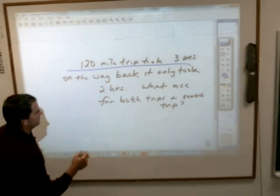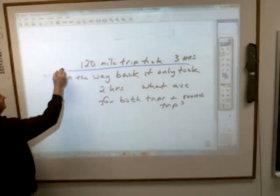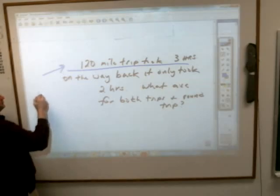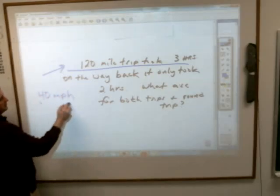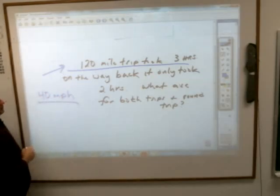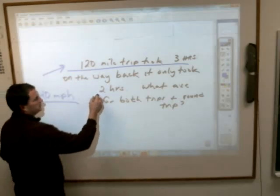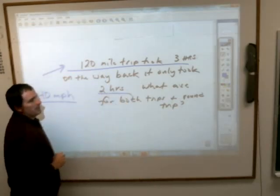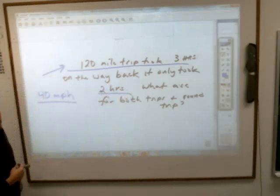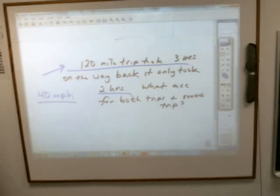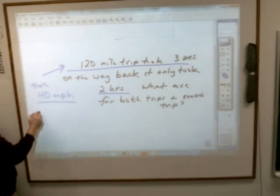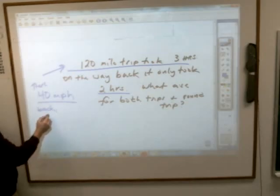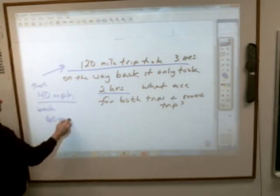40 miles per hour. On the way there, the average was 40 miles per hour. On the way back, that same trip took only two hours, so the average speed going back was 60 miles per hour.